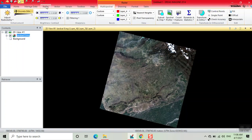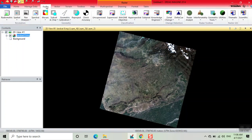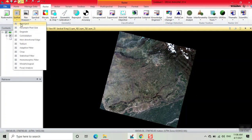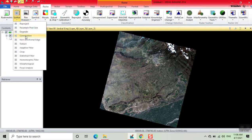Now we click on Raster, here we click on Spectral, now click on Convolution.